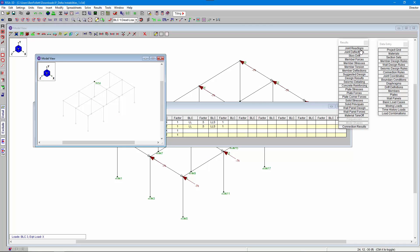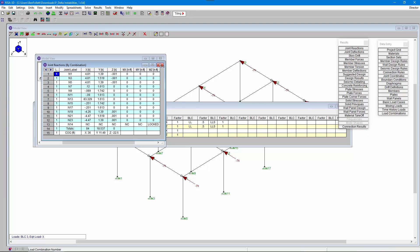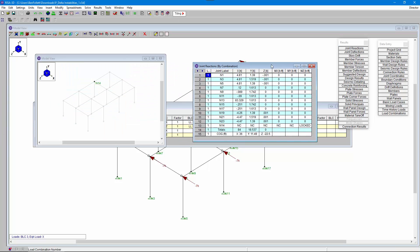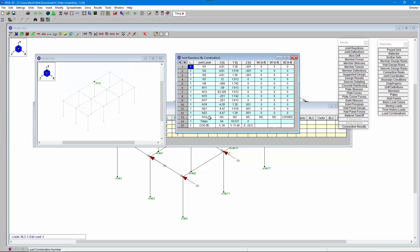We can also use the joint reactions table to see what's happening at that particular node. We can see at N14 that in order for the model to be stable, RISA has actually locked the node for rotation about the z-direction — so for moment Mz.